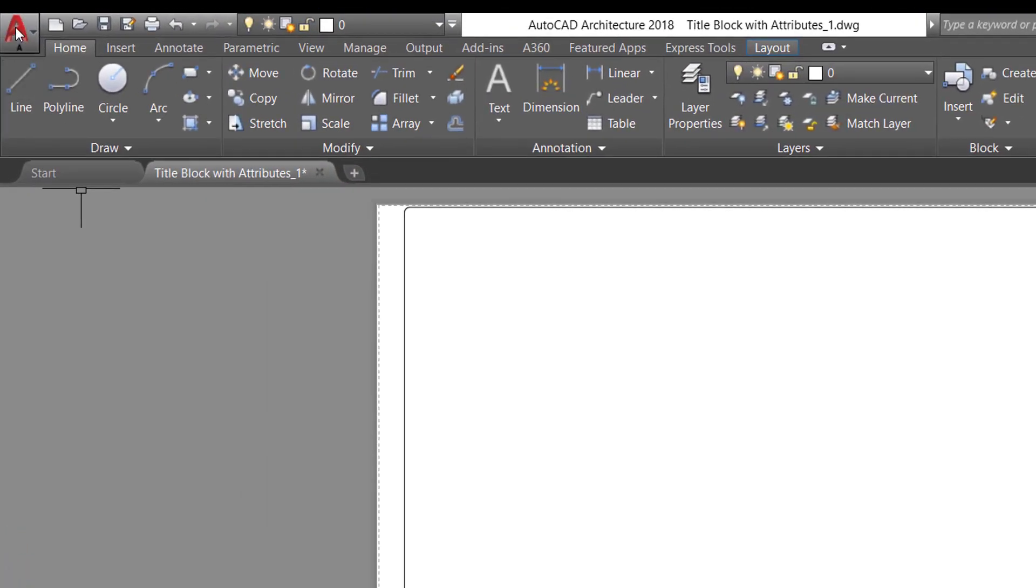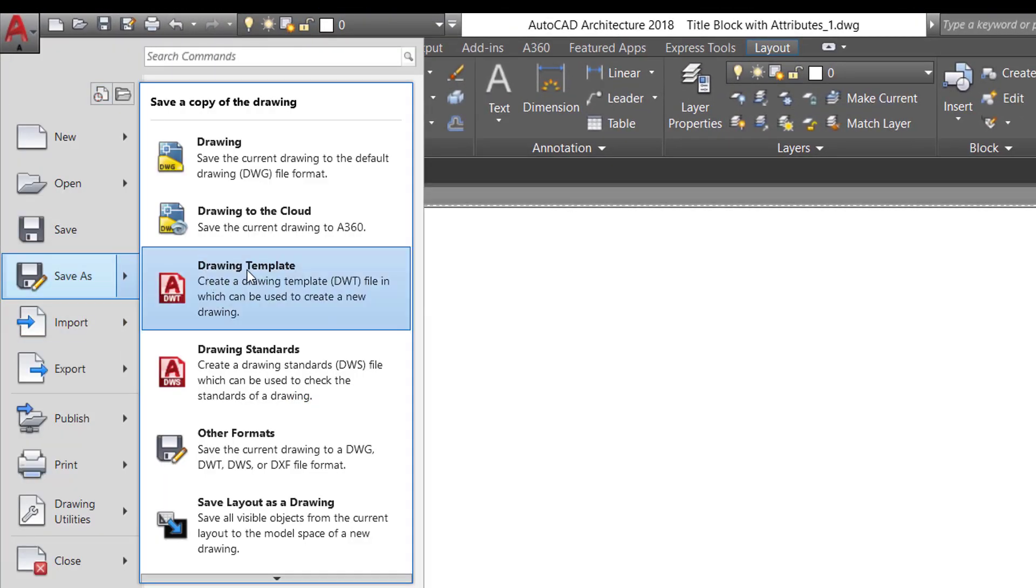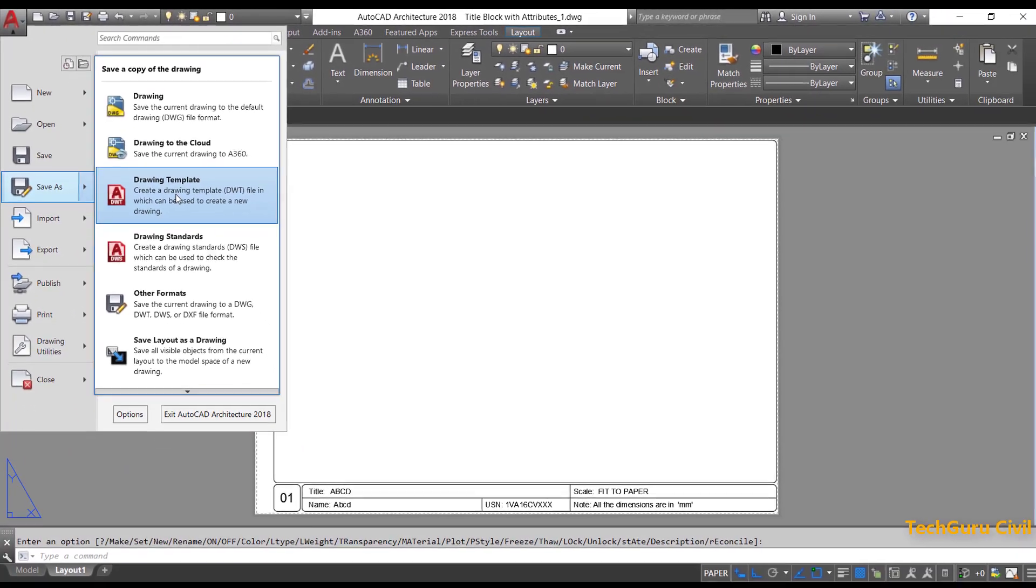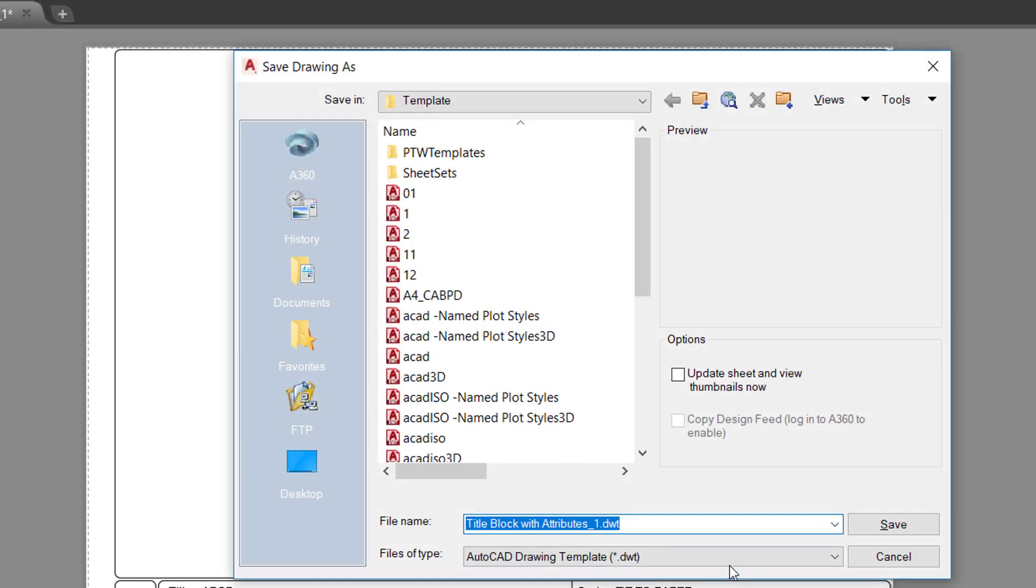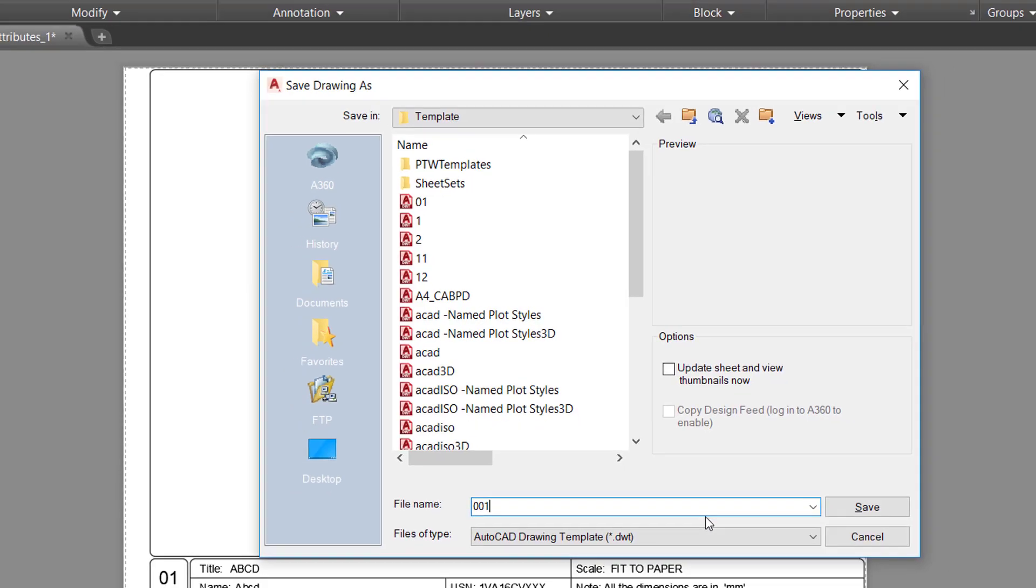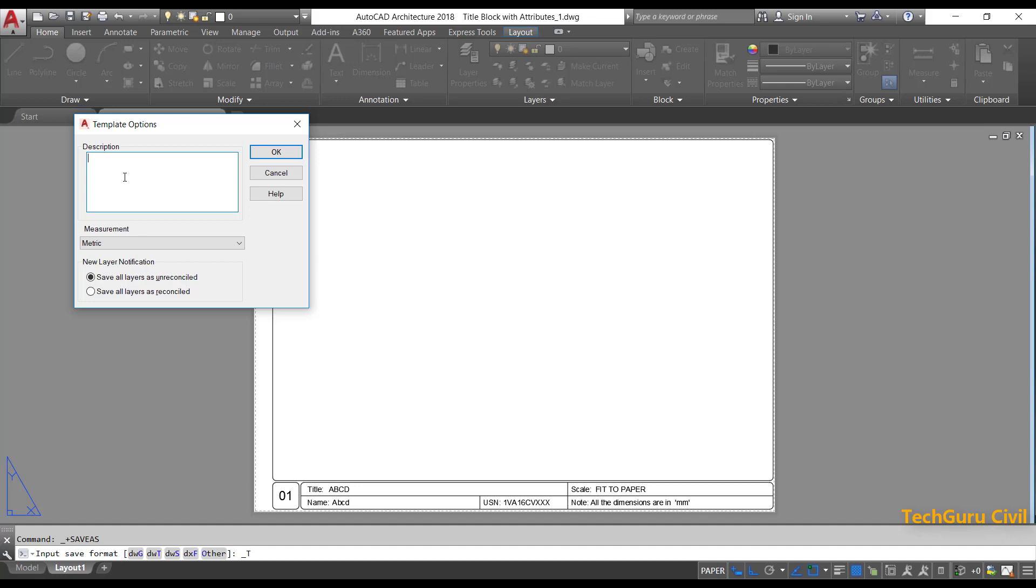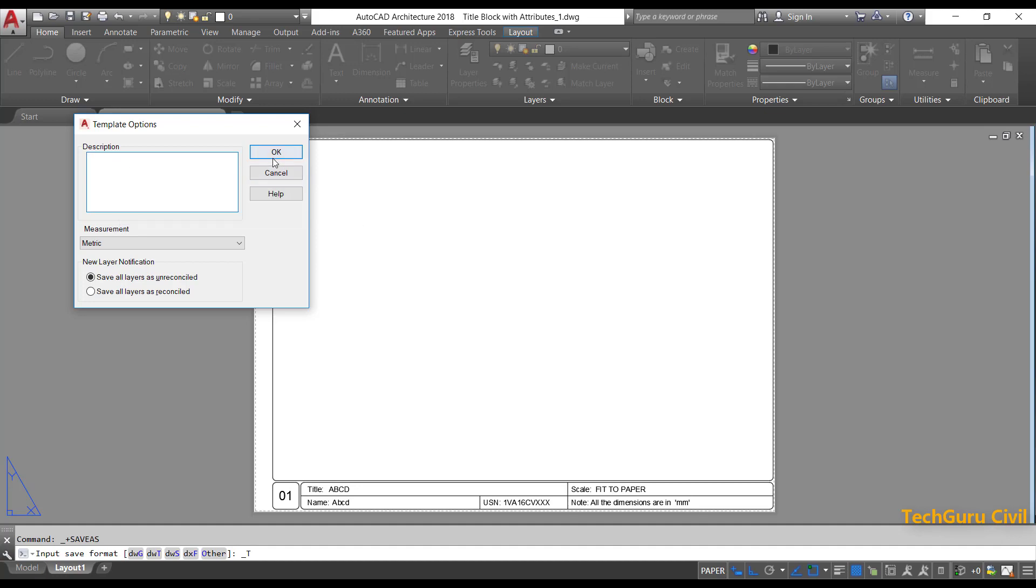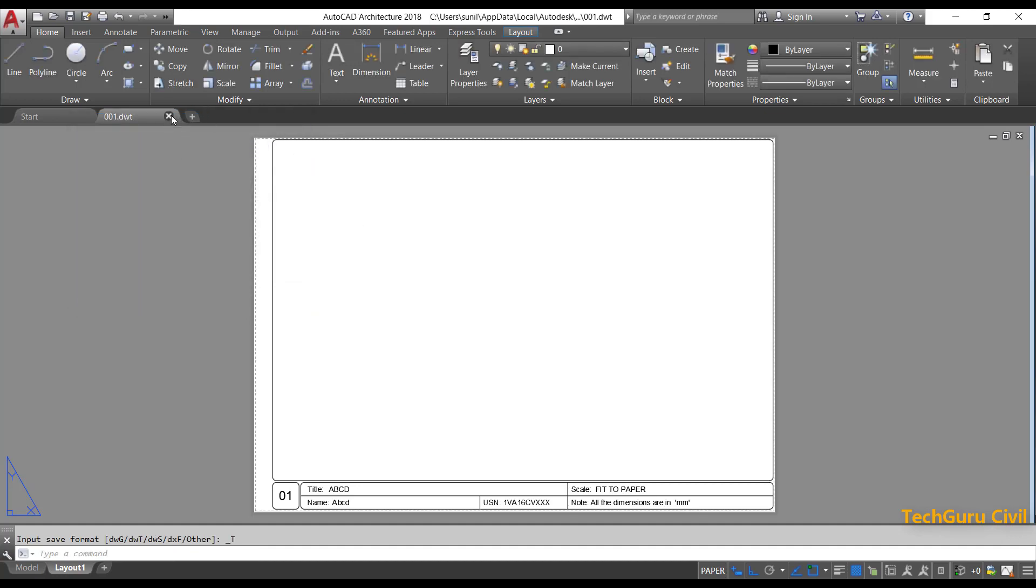Now go to file menu, save as. Click on drawing template and save it with your desired name. I am going to give it as 001. Click save. If you want to give any description, you can give it here. Otherwise click OK. Now close that drawing file.